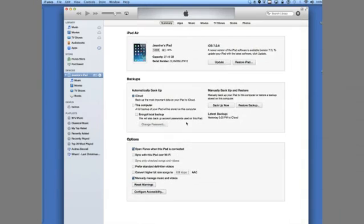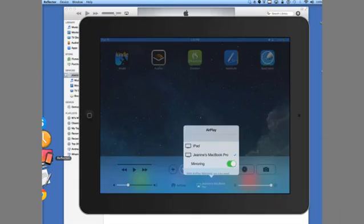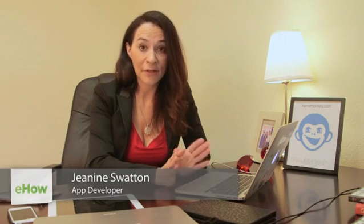Hi, my name is Janine Swatton, and today's topic is how to recover deleted iPad data, which includes videos, notes, calendars, and whatever else you have on the iPad.